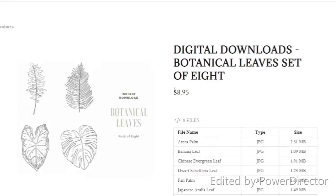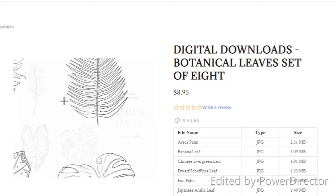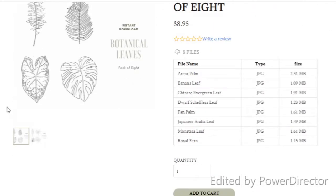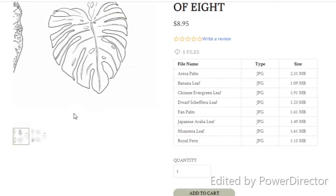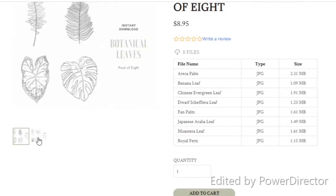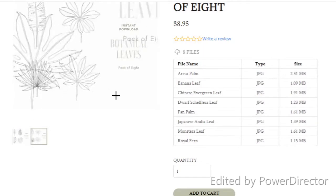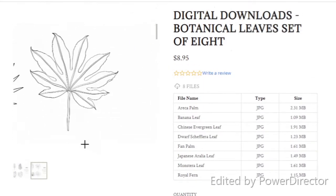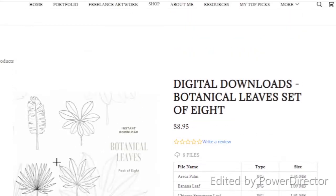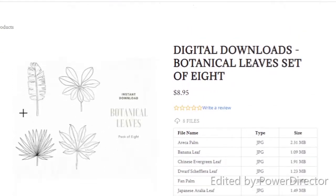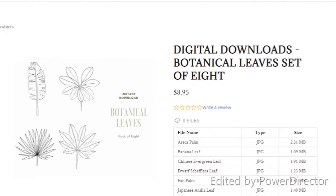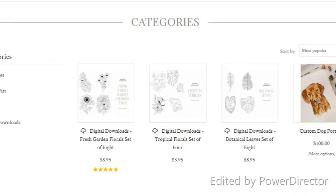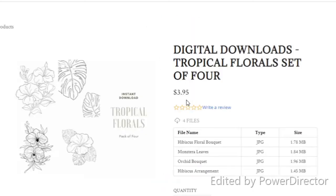What I'm showing you here is my friend Hannah's website, Heartland Paper Co. She has a few different packs of digital stamps for you. She's got some leaves and some florals and things like that, and I'm just kind of showing you some of the ones that she offers right now.